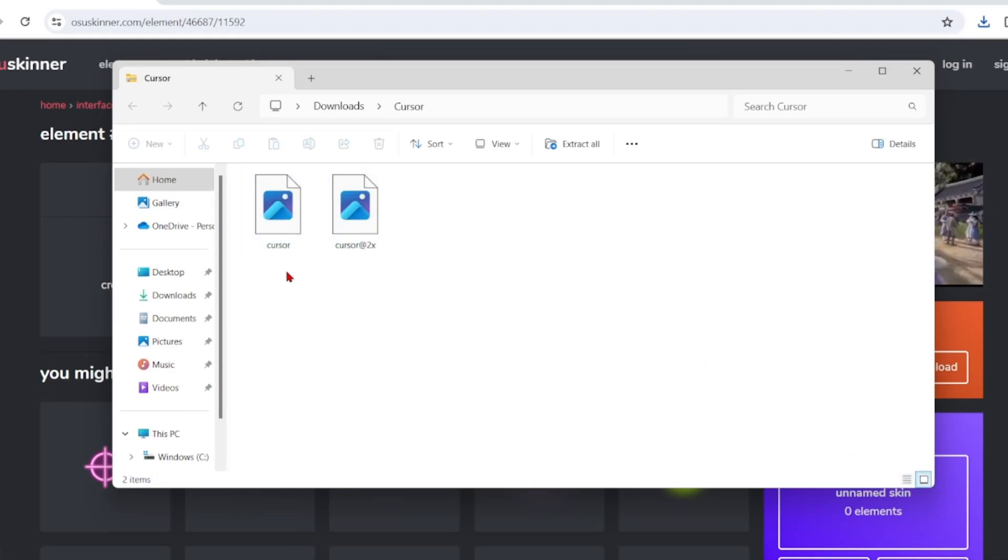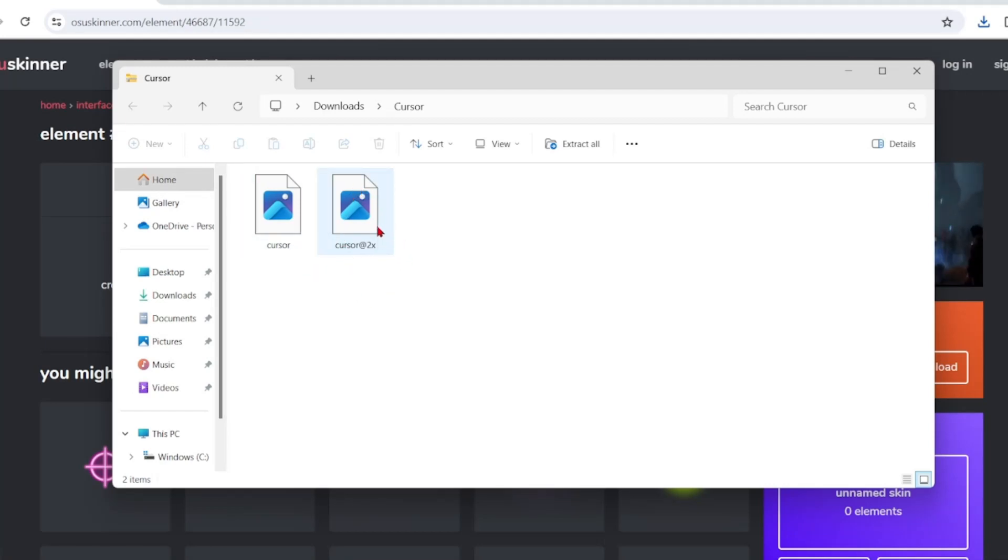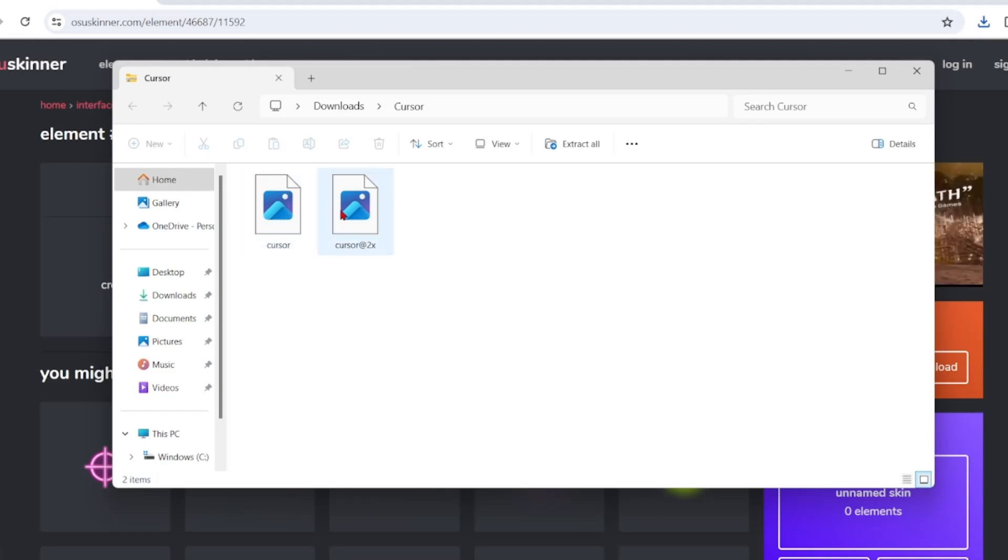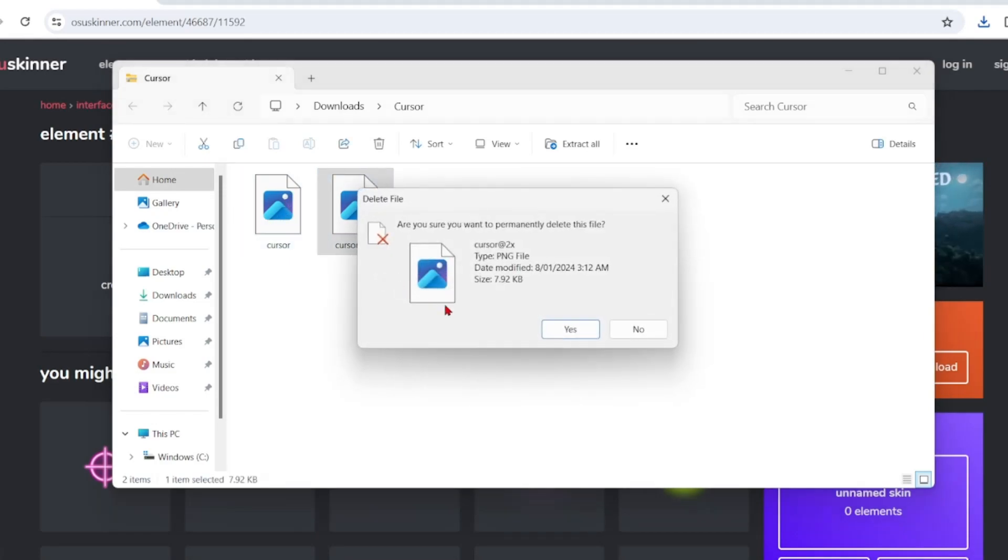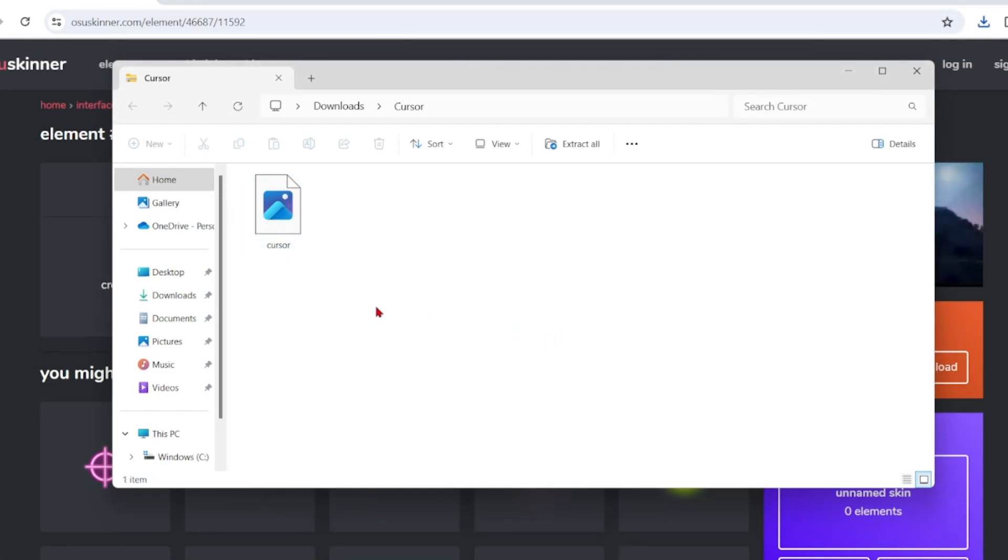You want to choose the cursor size if you want. This would be the bigger version of it and this would be the smaller version. So I want the smaller version and you can choose whichever one you want.